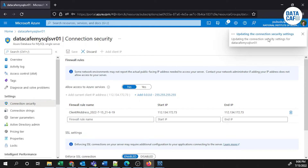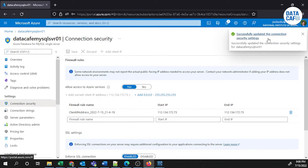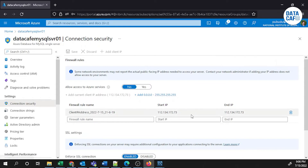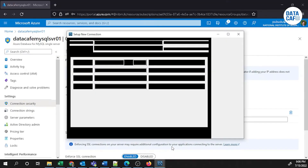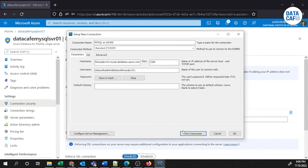Without any issues we can now connect to the MySQL database. It will take a few seconds to apply the changes on the Azure platform. The connection security settings have been successfully updated. Go back to MySQL Workbench, open Setup New Connection, and click the Test Connection button.